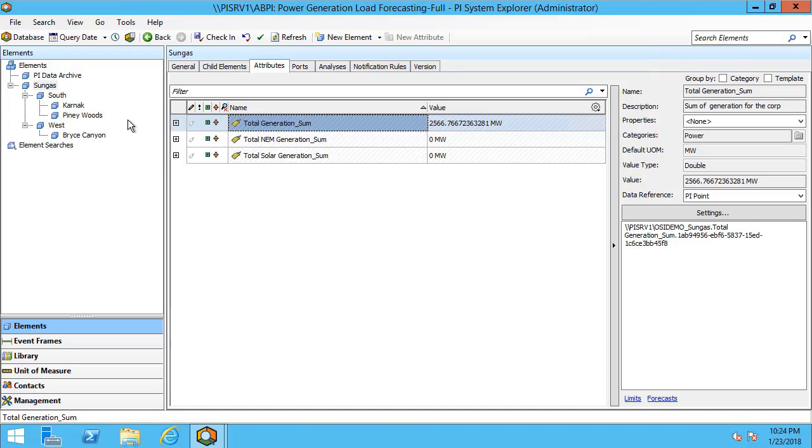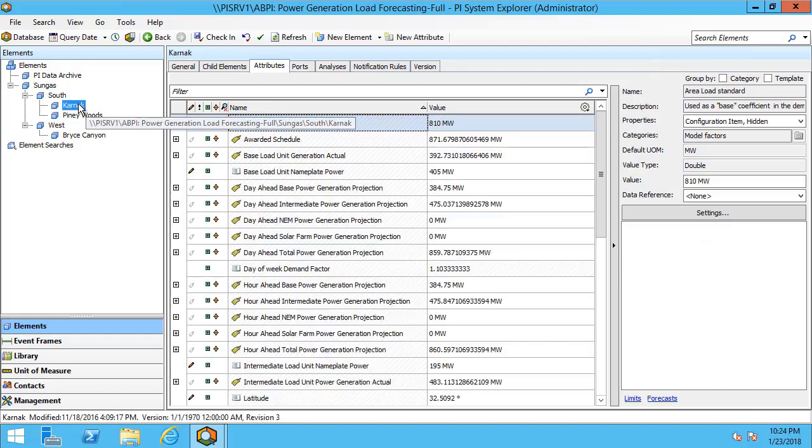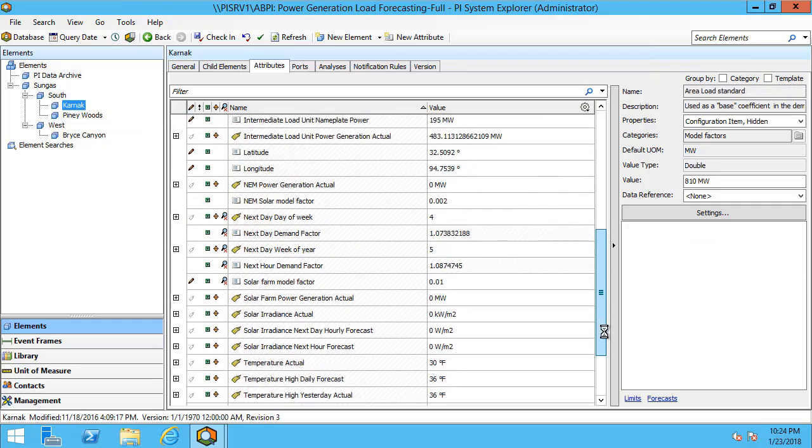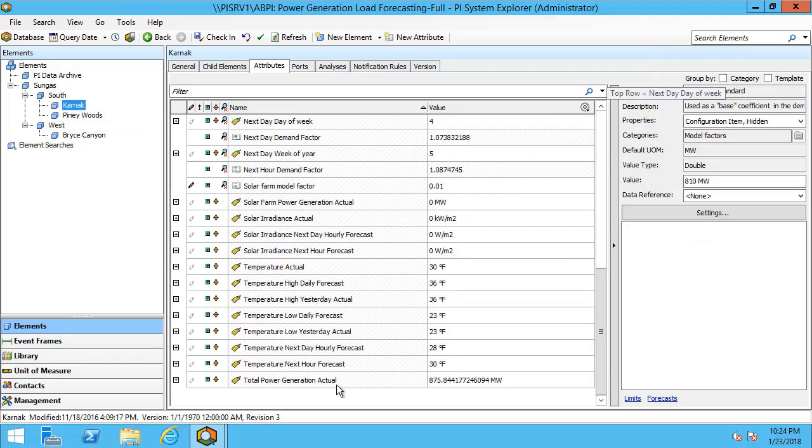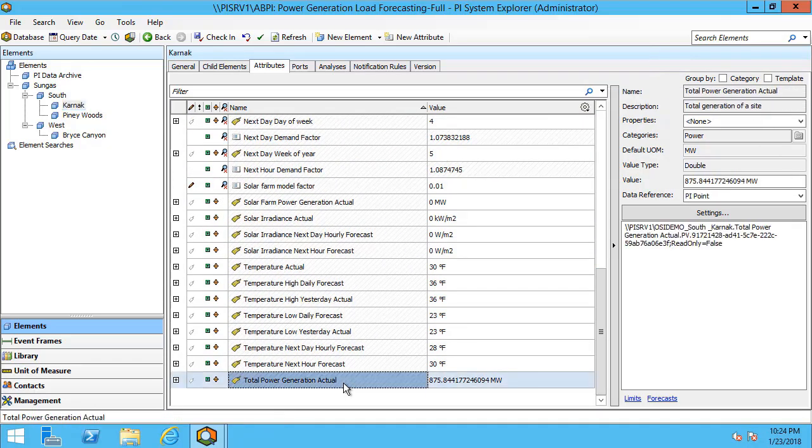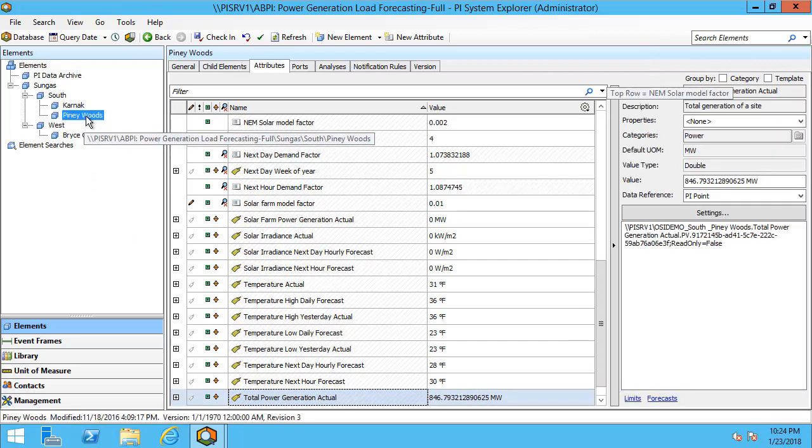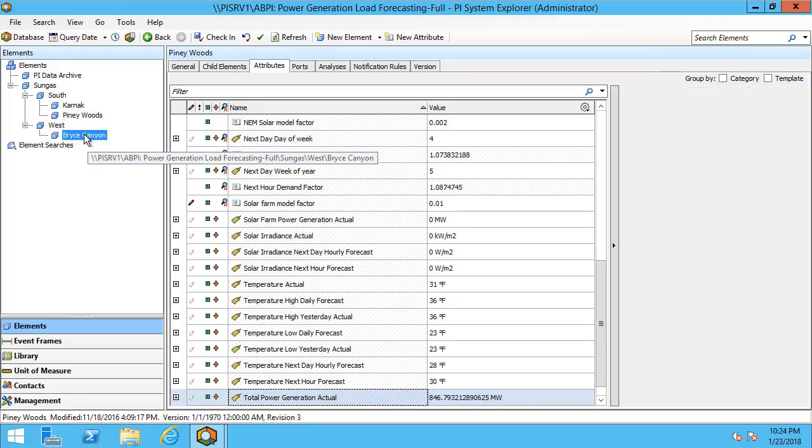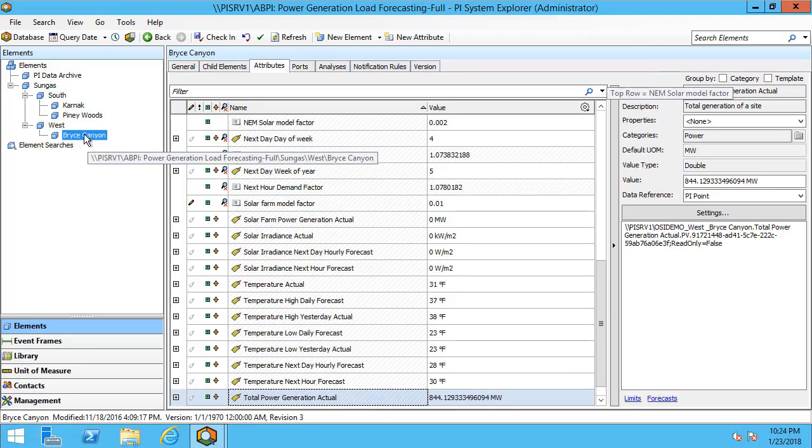If we take a look at each of these individually we can see there's quite a lot of attributes on each one and one of these attributes is the total power generation actual down here at the bottom. Now Karnak has that, Piney Woods has that, and Bryce Canyon also has it.